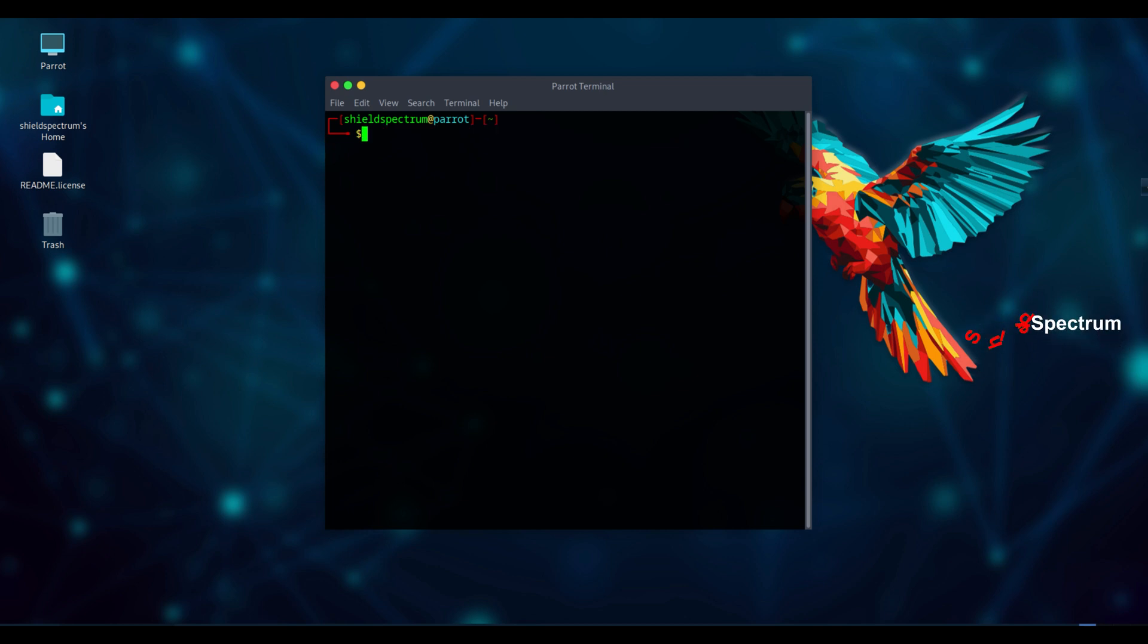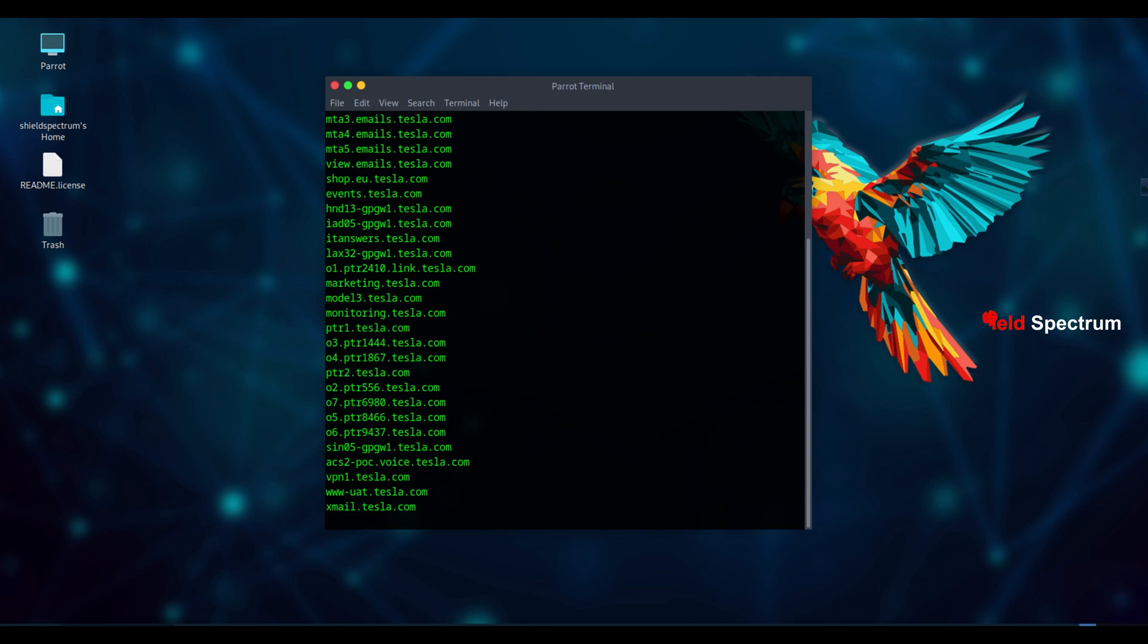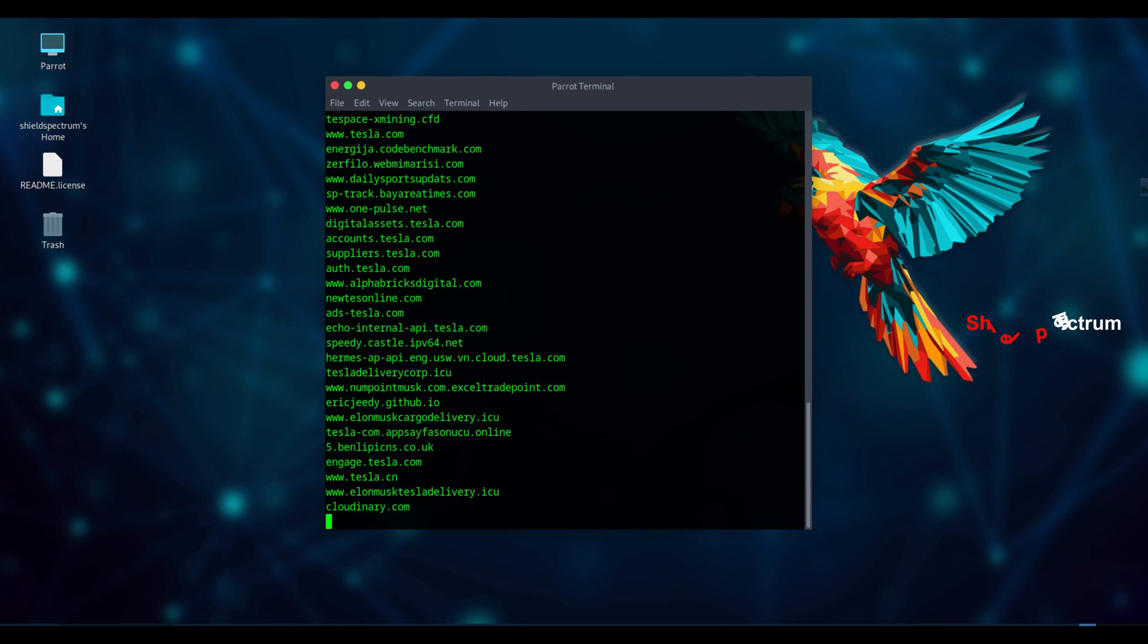Now let's use Asset Finder to find subdomains of our target domain. I'll try it with assetfinder tesla.com. As you can see, it's listing subdomains related to tesla.com.